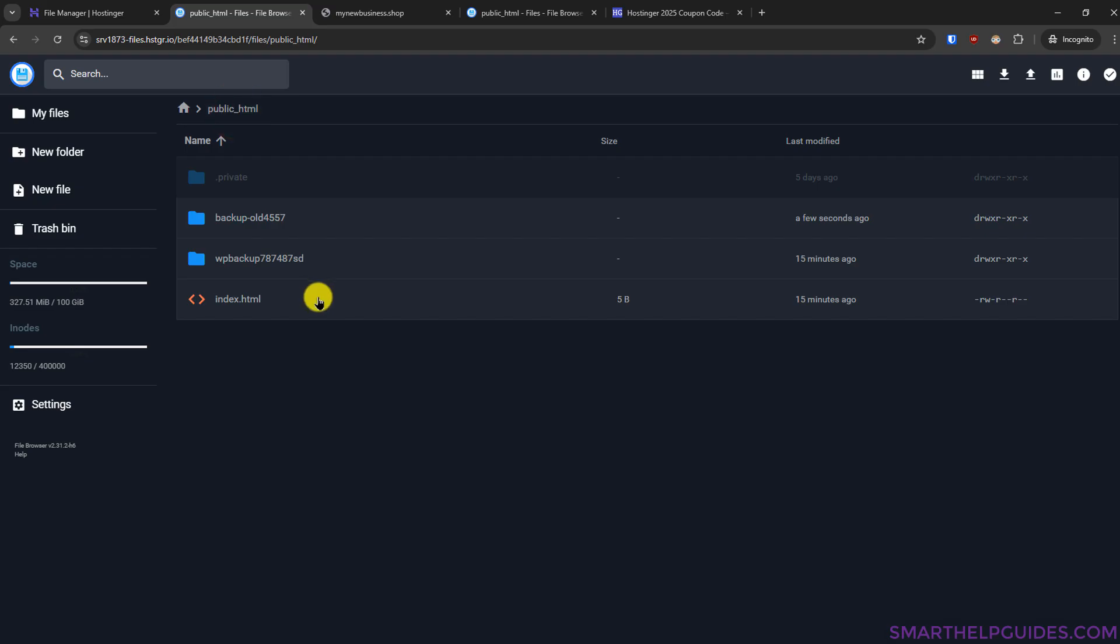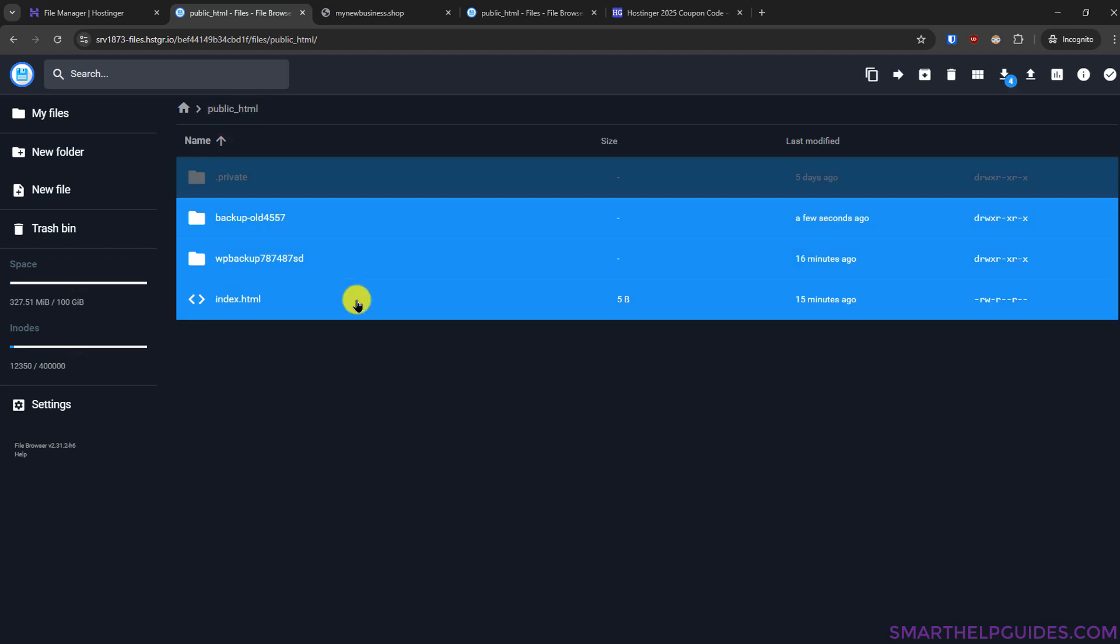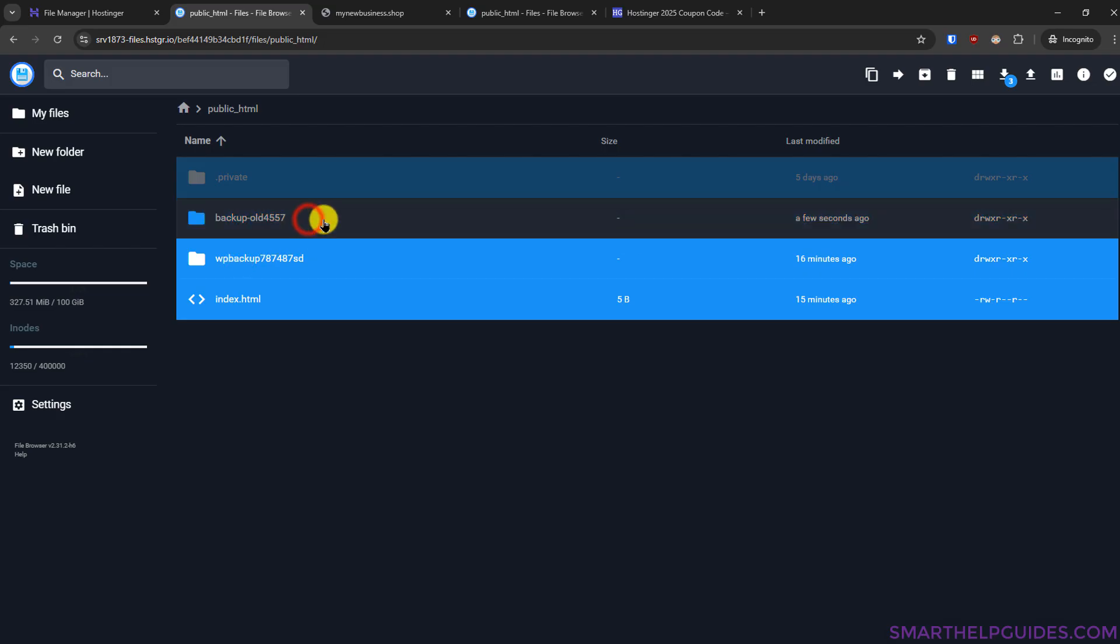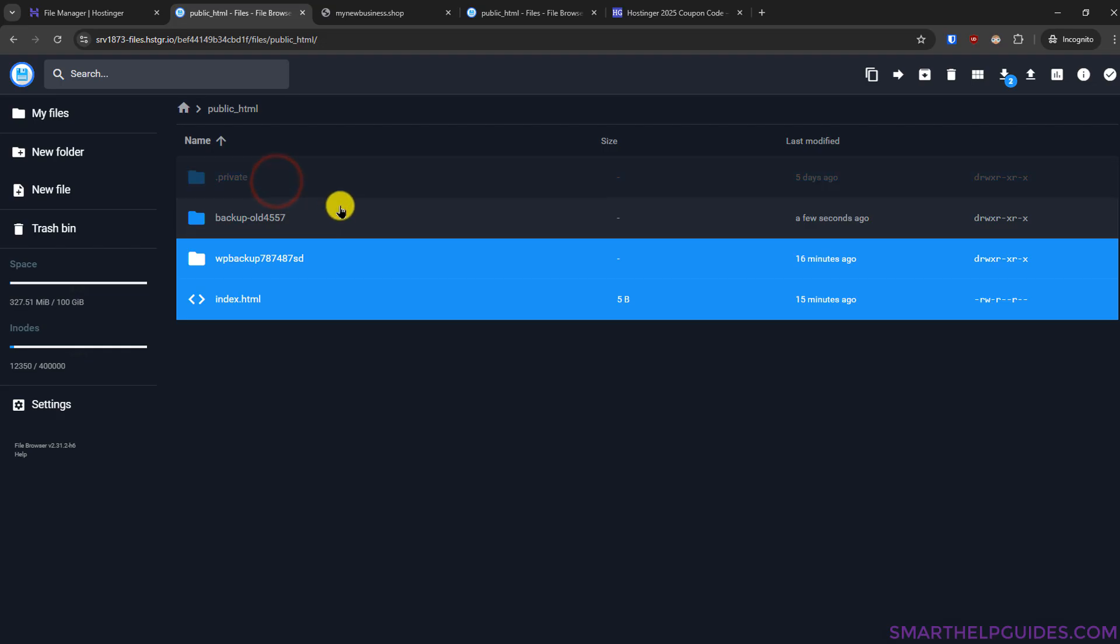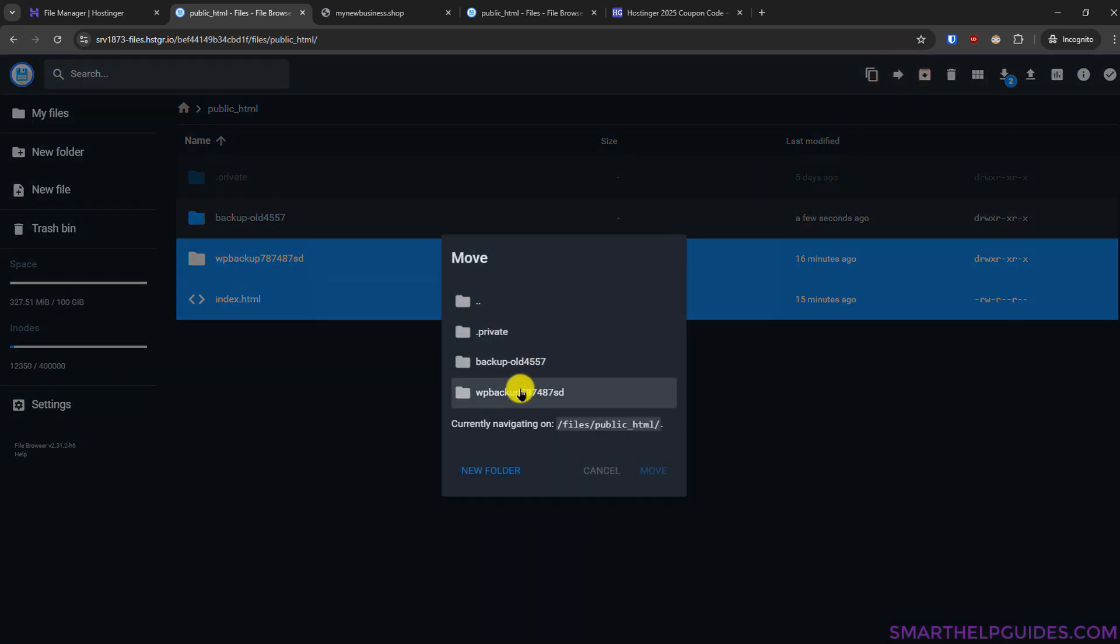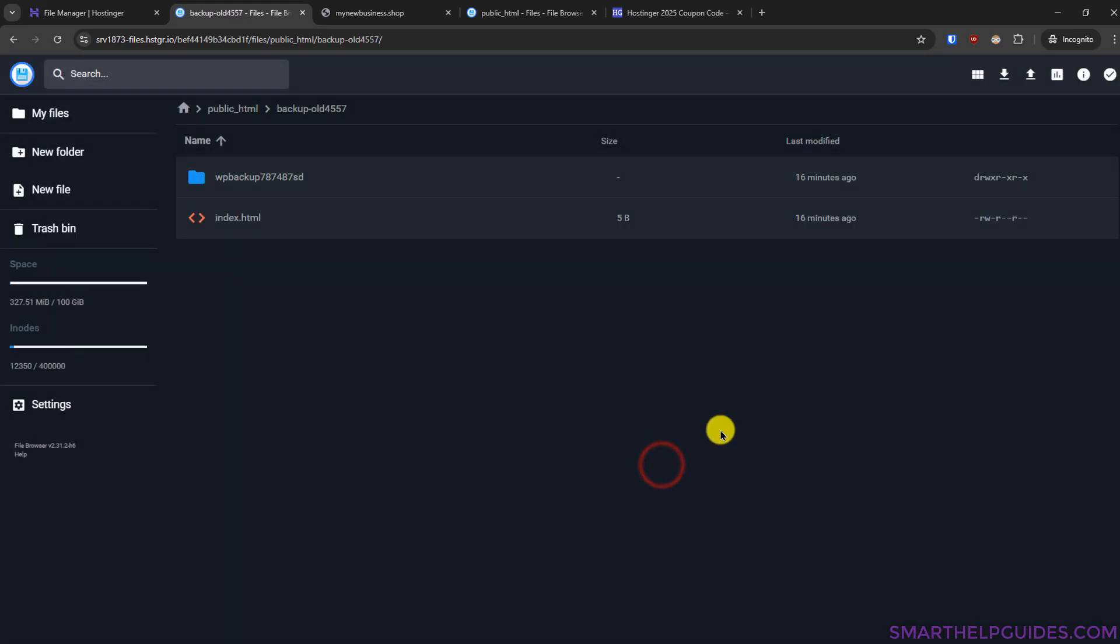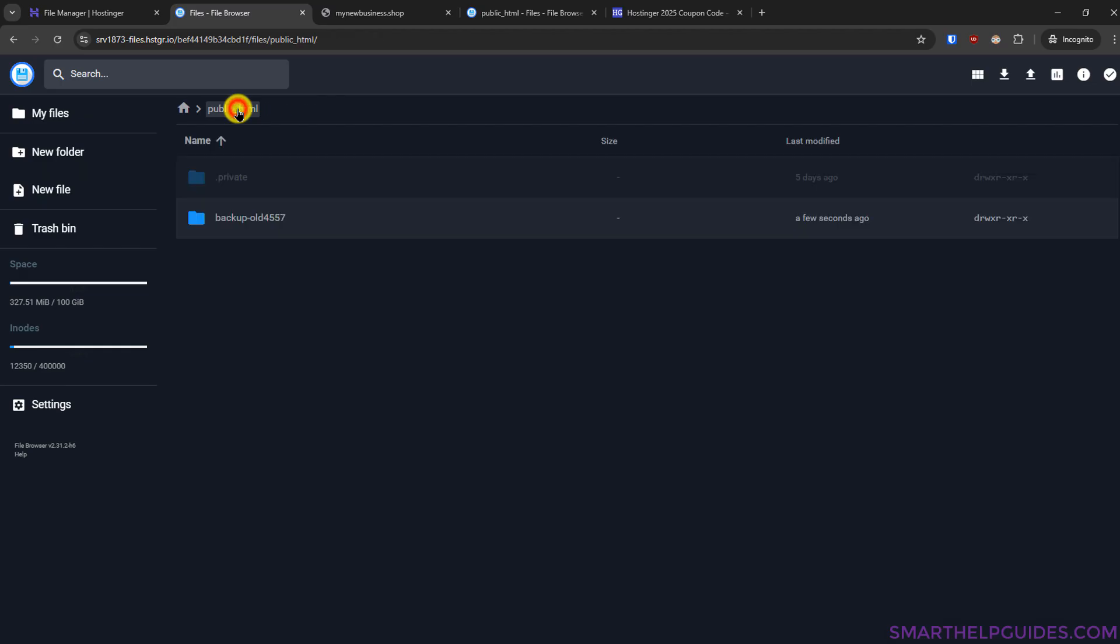Using your keyboard you can press ctrl plus a or whatever the option is for select all and after that I will unselect only this file using the ctrl plus click and also this private file. Now these are the files of my current WordPress website which I do not want to interfere with right now so I will just simply select them and click on this option move file and move them to the backup folder we just created select the folder where you want to move the backup click on move okay it has been moved now let's go back to the public_html folder.